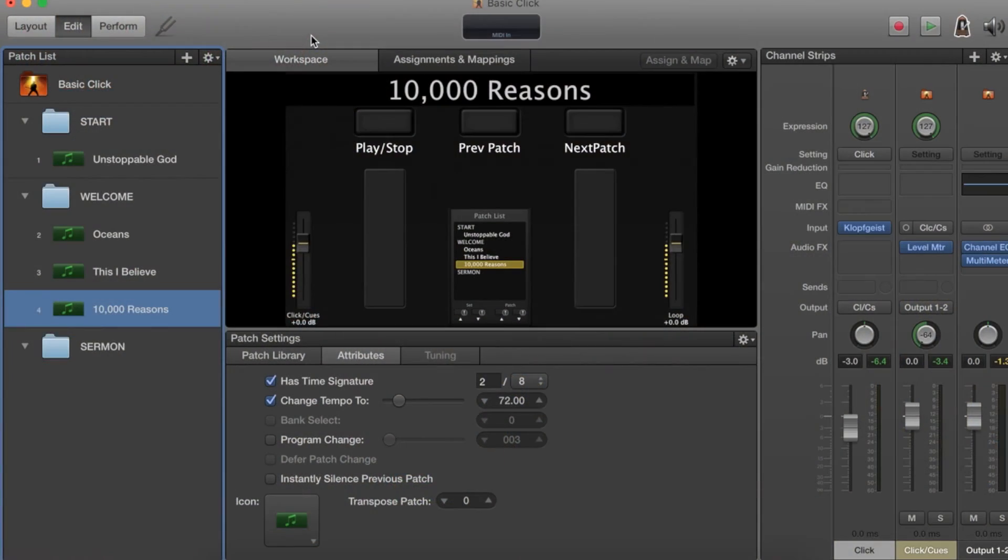Hey guys, so I'm going to teach you how to get loops up and running with the click track rig that we just created in the last video. Let's dive right into it. I'm going to start by adding a new song we're going to use loops for called Me Higher.